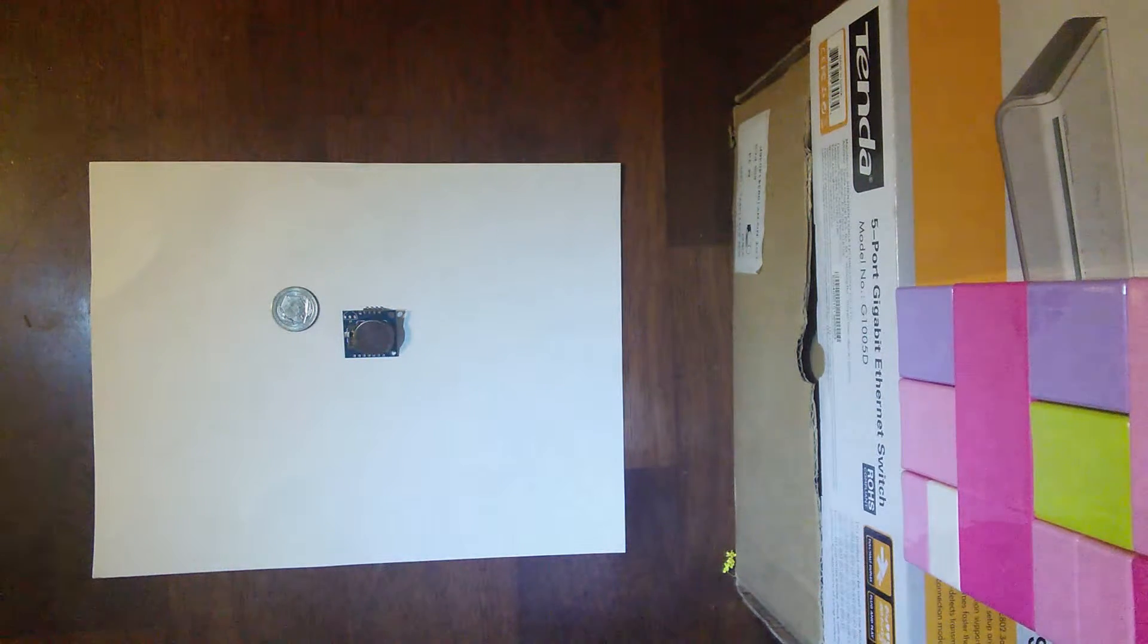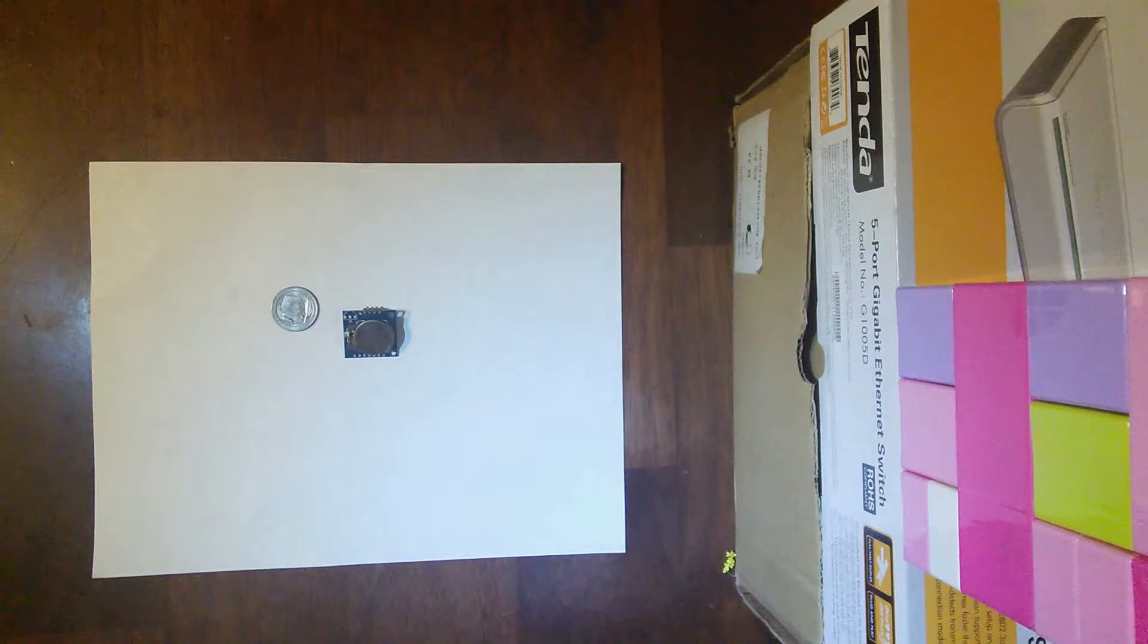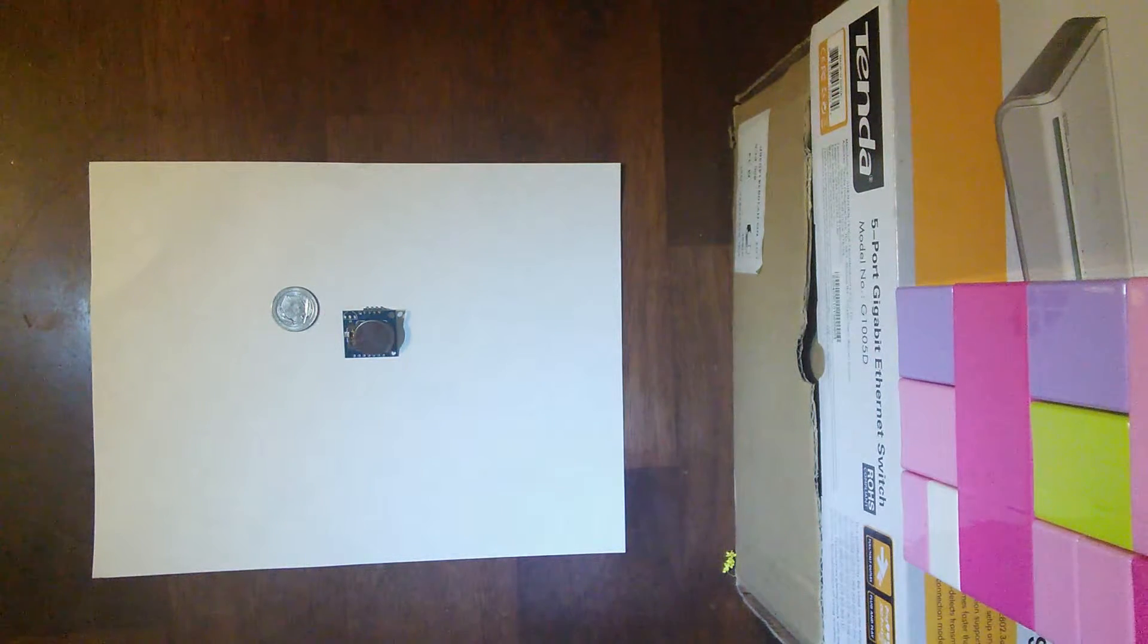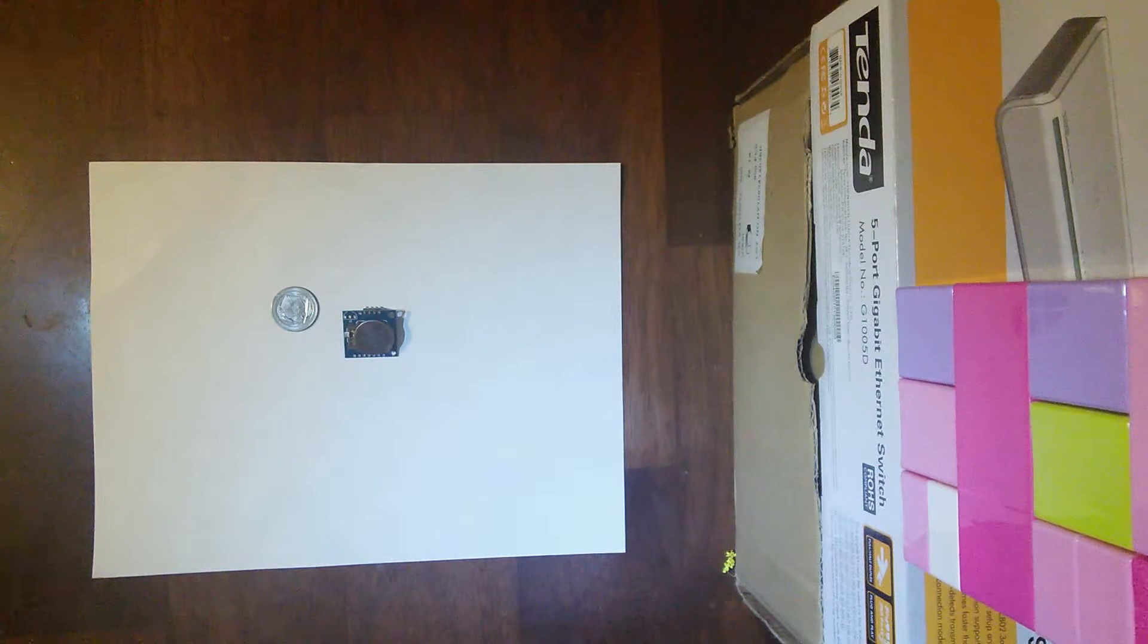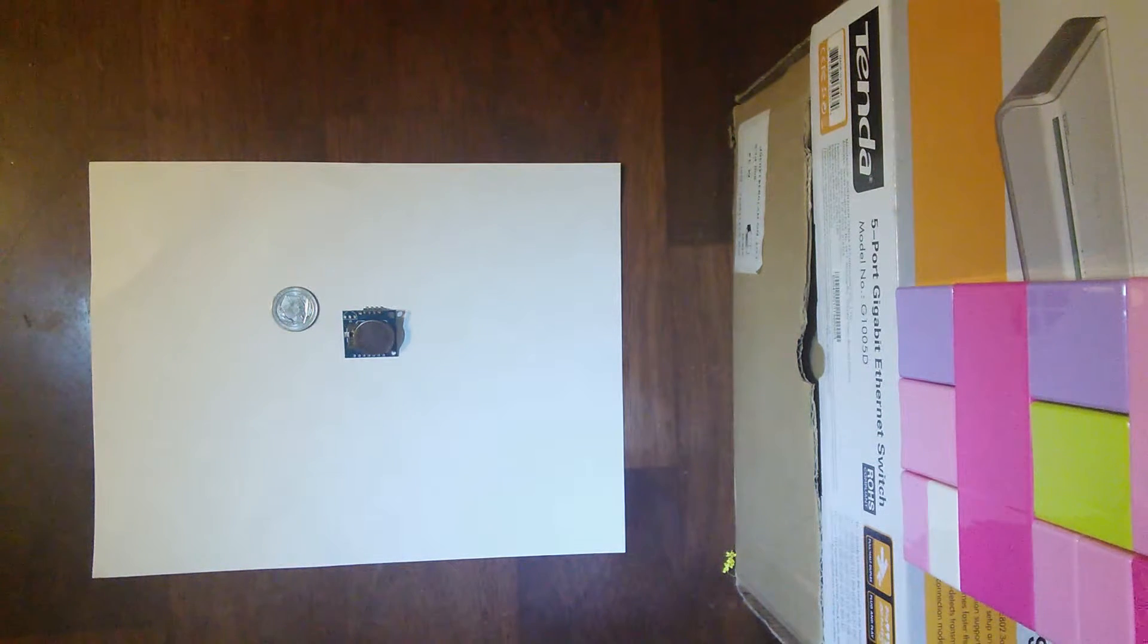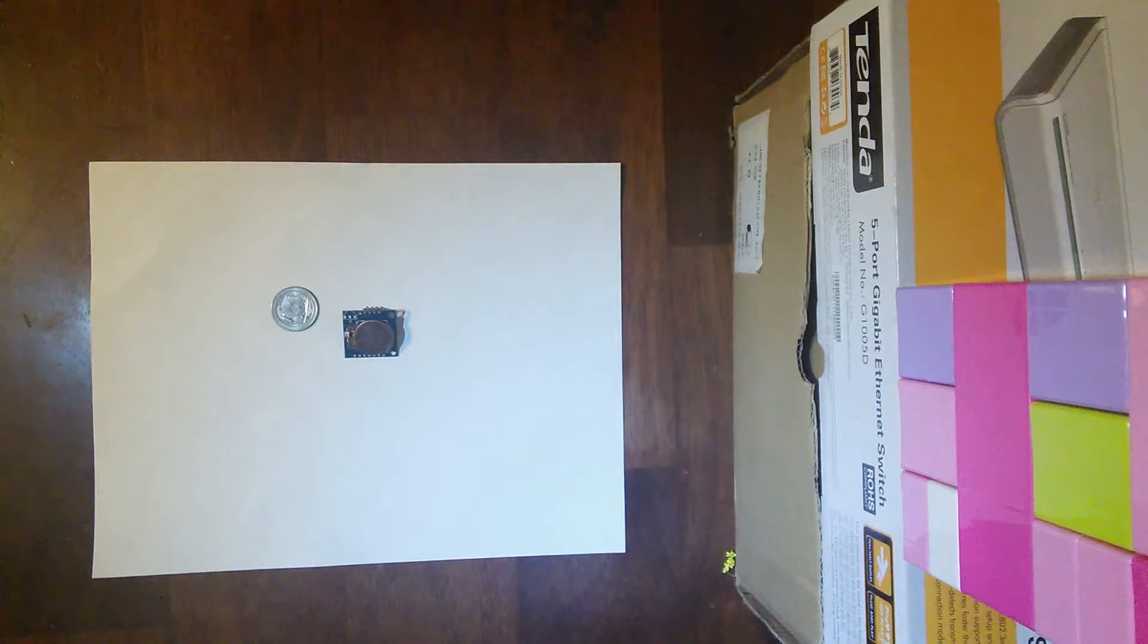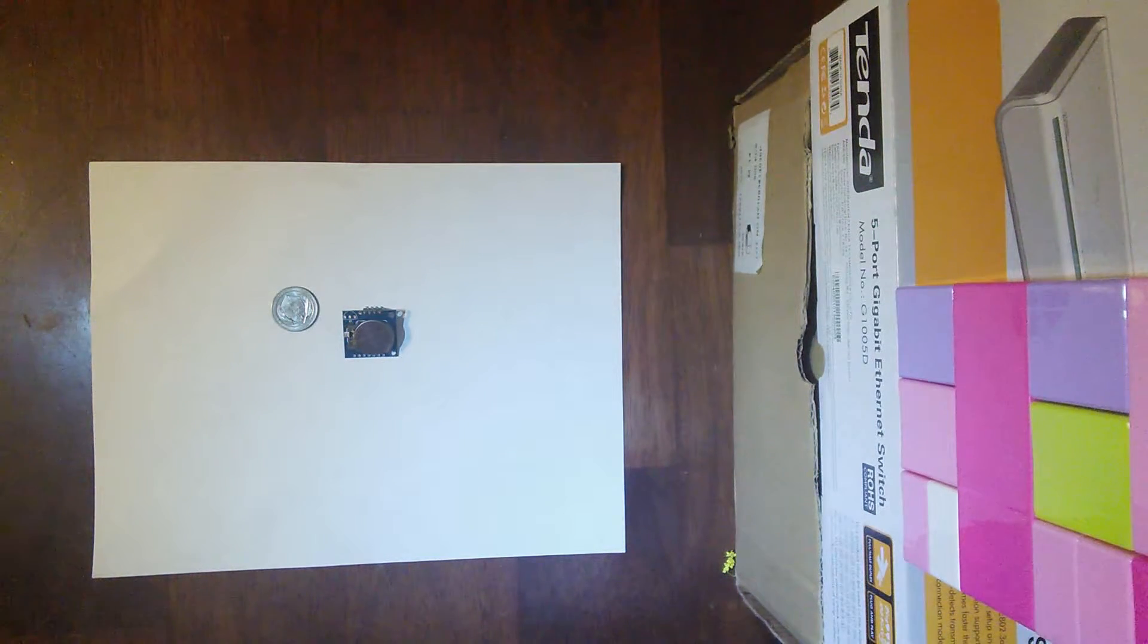A link's been included in the description below if you're interested in purchasing one or would like more information. Up next is a short video of the module in action, the real-time clock being used to set the system time and date on the Arduino, and the EEPROM being used to read and write sensor data.